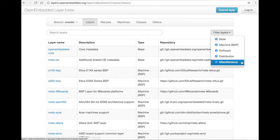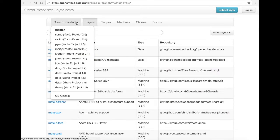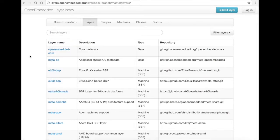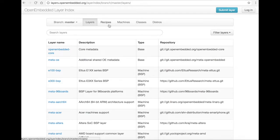The Layer Index houses much more than just layers. You can also search for recipes within the layers, machines which are enabled in the layer, classes inherited by layers, and distro layers. You can switch back and forth with the tabs on the top of the page.